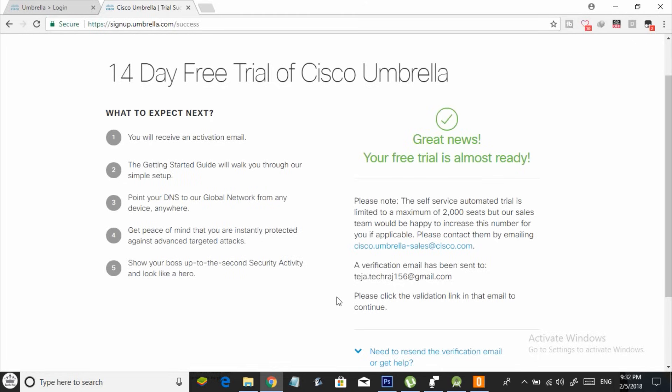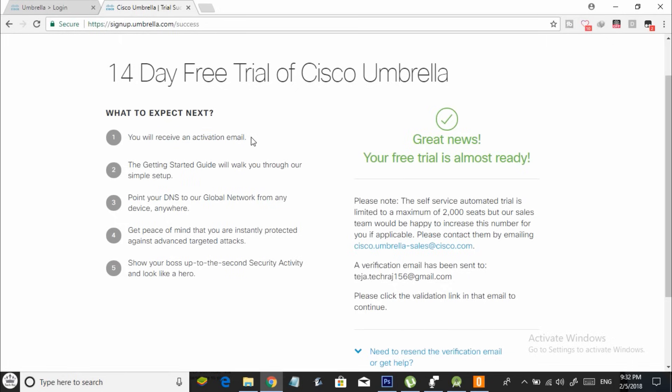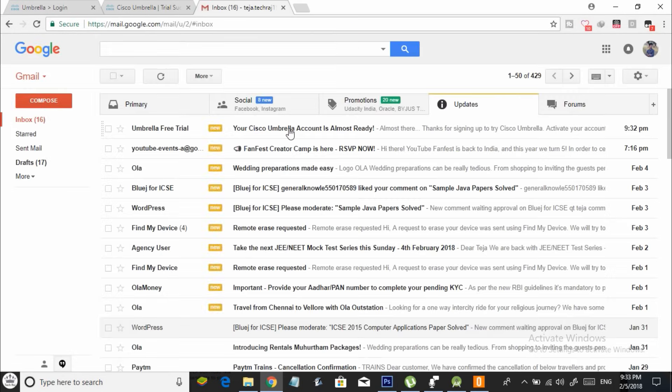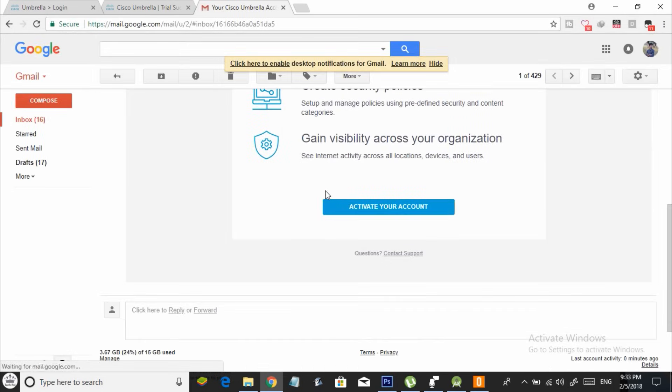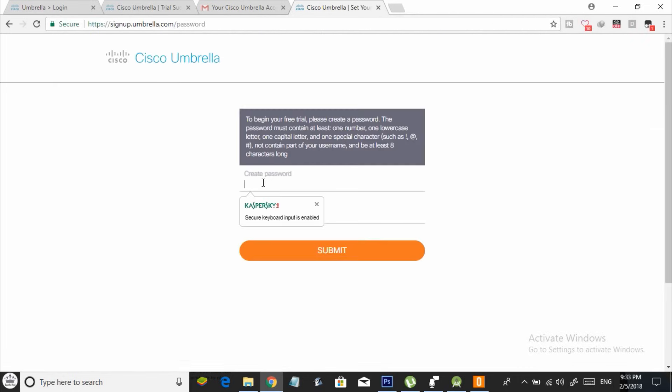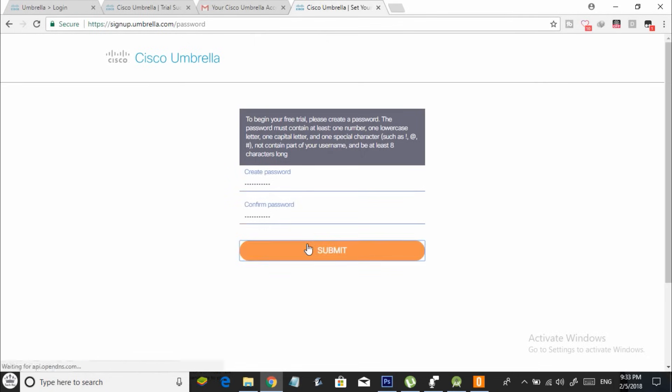As you can see here, it says your free trial is almost ready and you will get a 14-day free trial. Now you should receive a confirmation email from OpenDNS. So open your inbox and check for the email. Once you click on activate your account, you will be taken to a screen like this. Over here, create a password and click on submit.